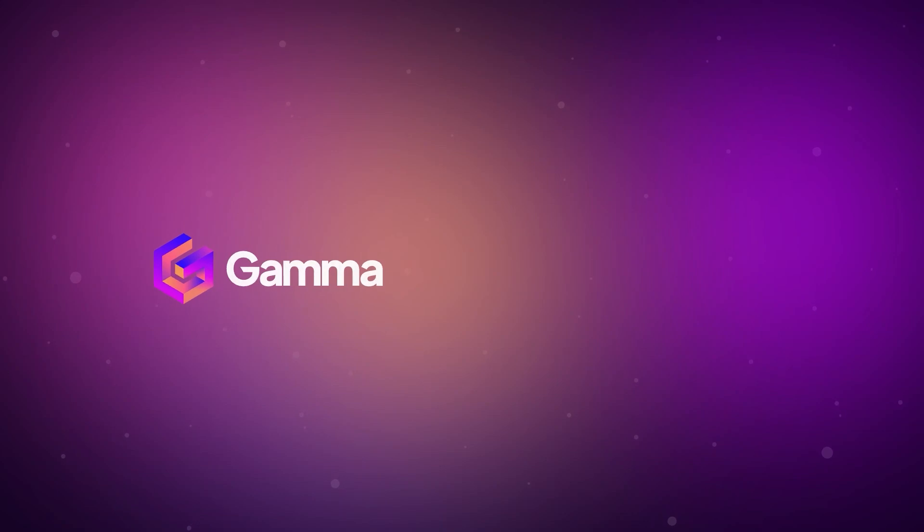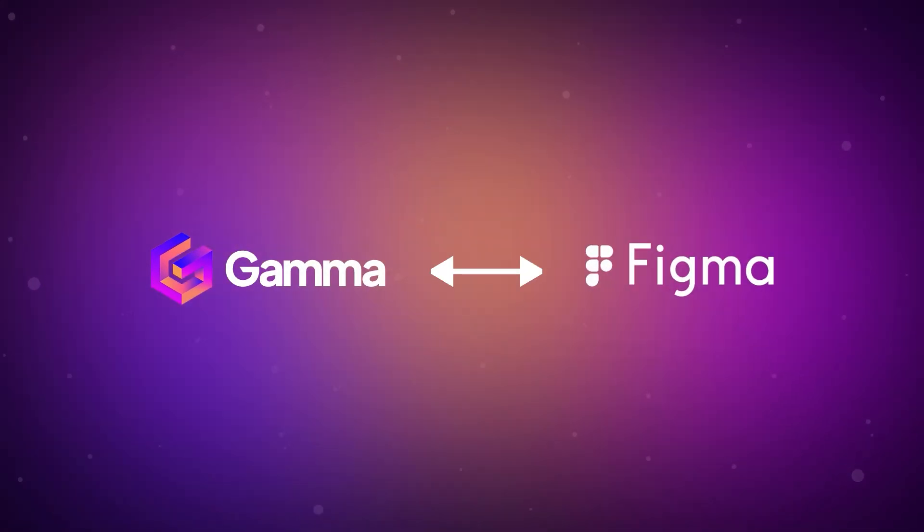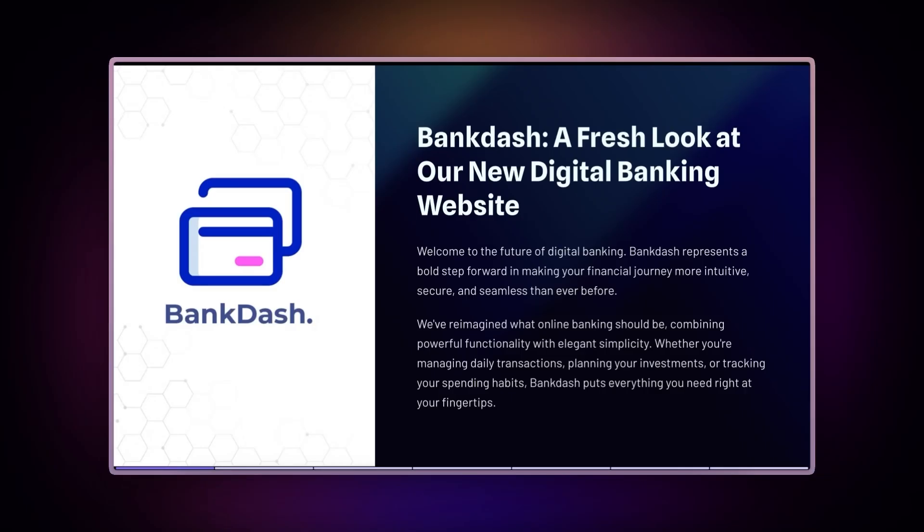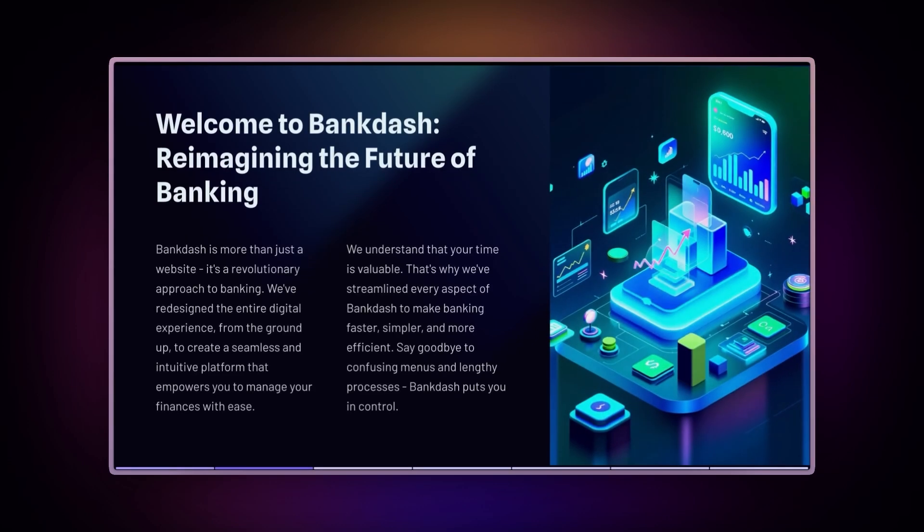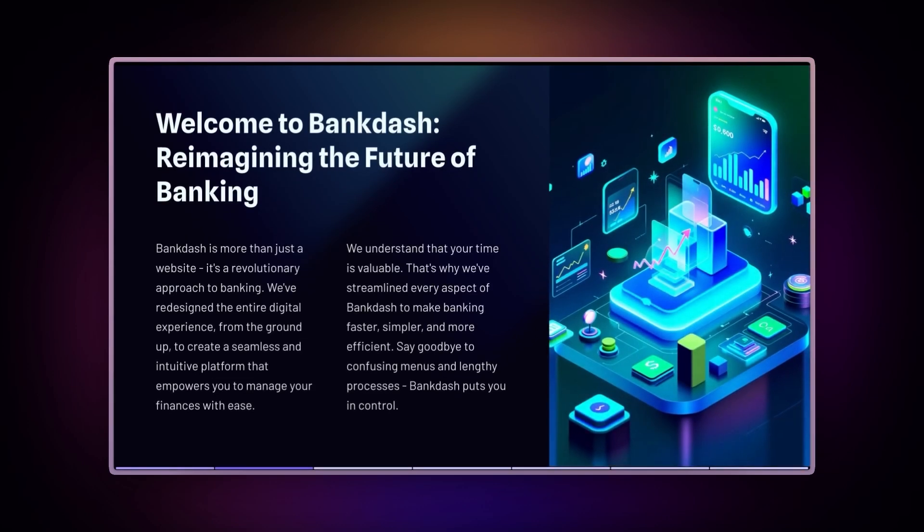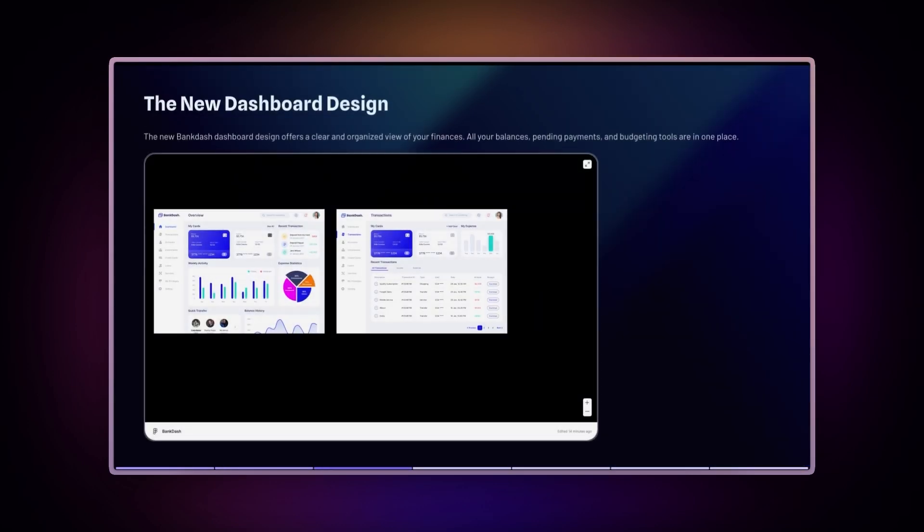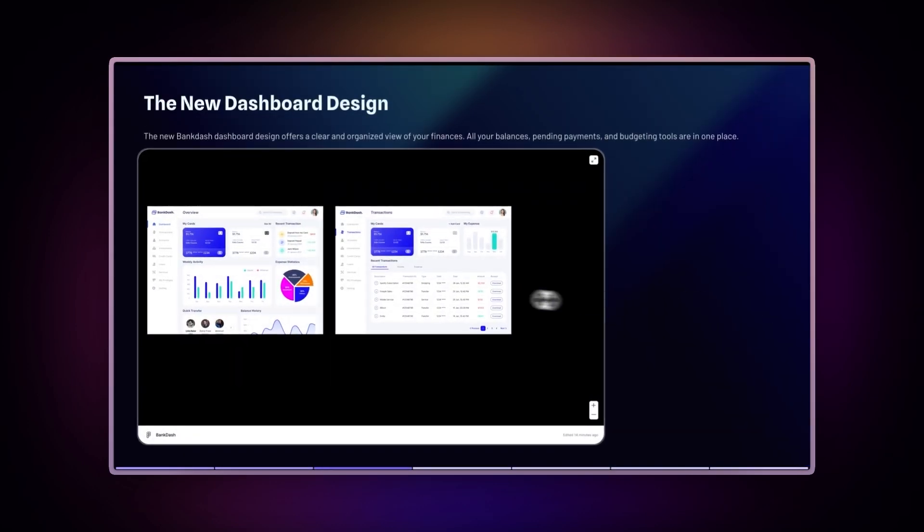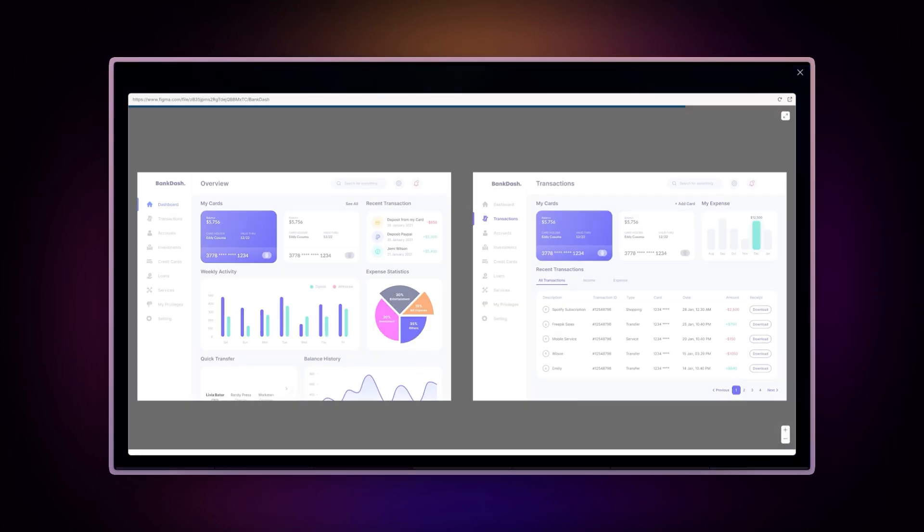The Figma integration opens up exciting possibilities for various users. For designers, you can showcase your interactive prototypes during presentations while keeping your mock-ups in sync with source files, ensuring stakeholders always see the latest versions.